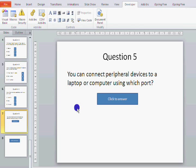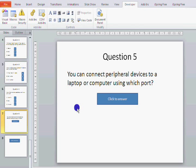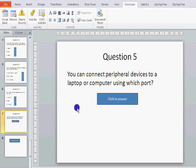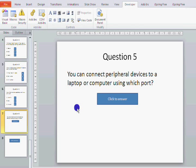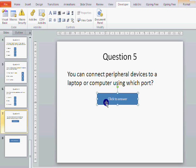Now peripheral devices would be a mouse, a keyboard, a printer, a scanner, mobile phone, USB memory stick, anything, a camera, anything that you connect to your computer and you use the port. So I've already said it, the USB port.